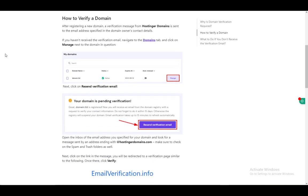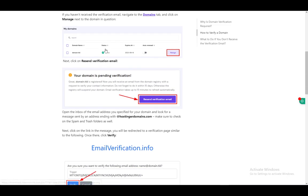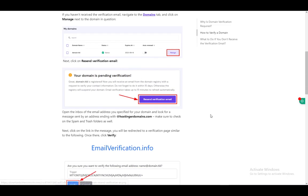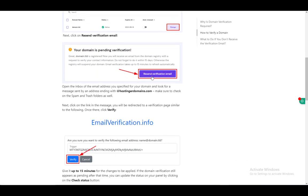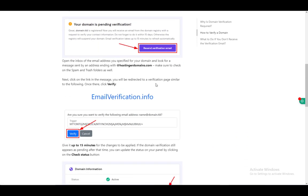To verify a domain, what you have to do is navigate to the domains tab and click manage next to the domain that you want to manage. Then you want to click on resend verification email and then you'll just get the email on your email that you provided.